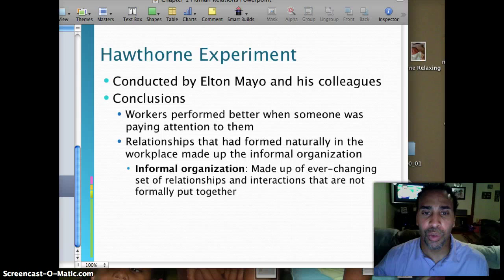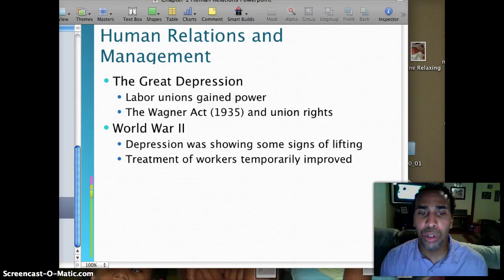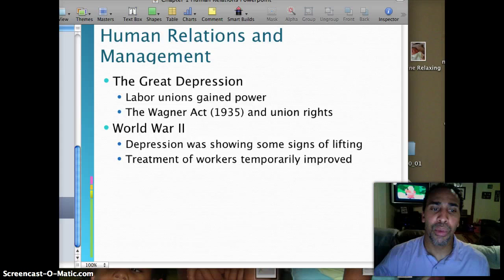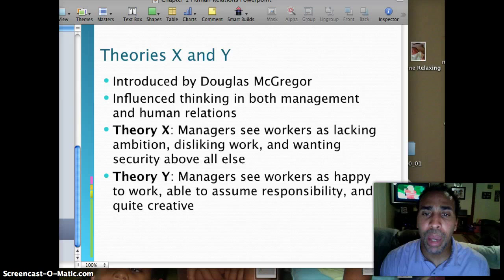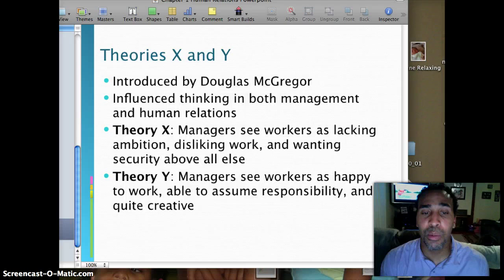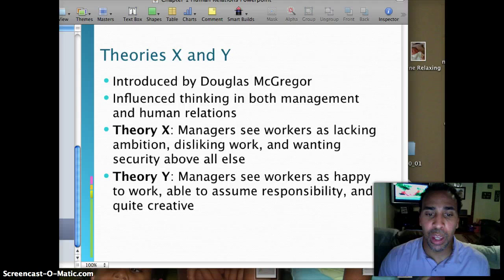Human relations and management: during the Great Depression, labor unions gained power with the Wagner Act of 1935. During World War II, the Depression showed signs of lifting and treatment of workers temporarily improved. Theory X and Y, introduced by Douglas McGregor, influenced thinking about both management and human relations. Theory X managers see workers as lacking ambition, disliking work, and wanting security above all — basically thinking you have to throw money at people for them to do anything. Theory Y managers see workers as happy to work, able to assume responsibility, and quite creative. In reality, a good manager probably needs a little bit of both Theory X and Theory Y.